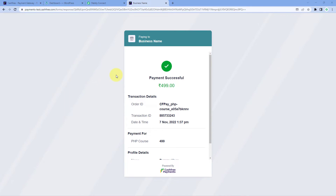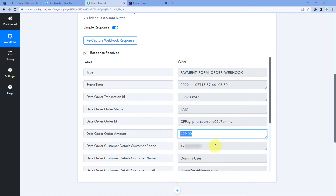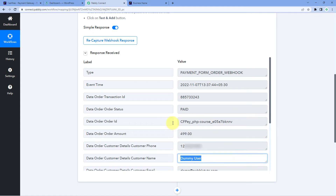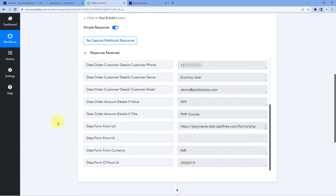Because we connected our Cashfree account with Pabbly Connect, the details of the same payment are captured inside the Pabbly Connect workflow. Getting back to our workflow, we can see in the response received that we have the details of the payment we just received — the date and time, the transaction ID, the order status as Paid, the amount, the mobile number of the customer, the name, and the email address of the customer, as well as the product name. In this way, we have successfully received the Cashfree payment details inside the Pabbly Connect workflow.